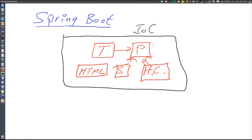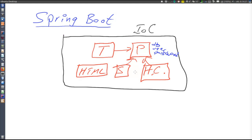For example, for persistence, we had to define the location of the database, the username, and password for connecting to the database, and so on. There was a lot of configuration to do, and it became quite messy. At some point it got so complicated that people stopped using Spring — and that is, I think, the main reason why Spring Boot was initiated.